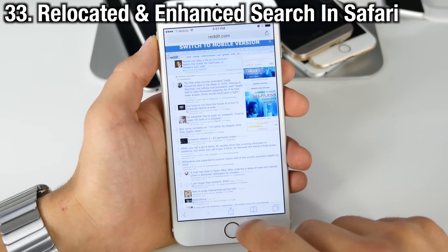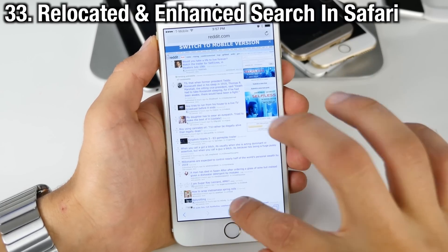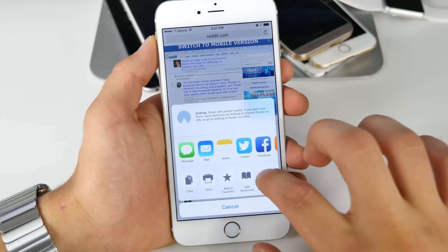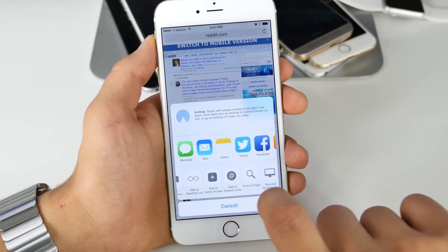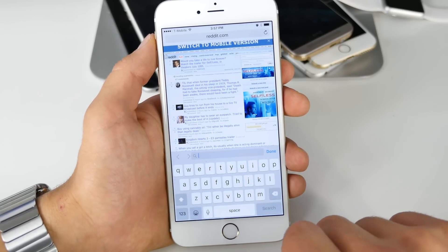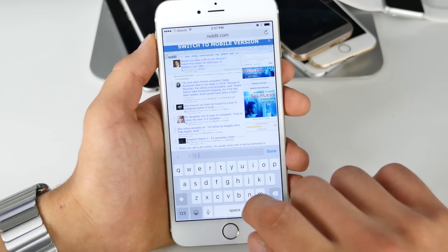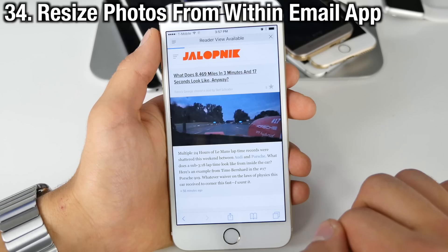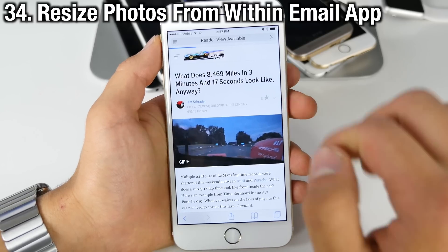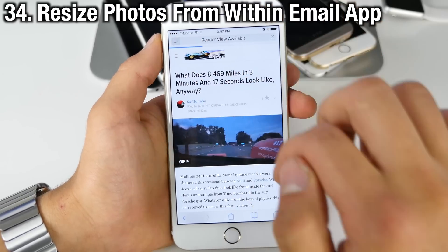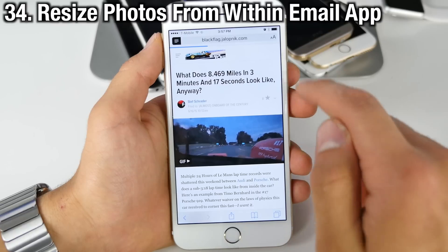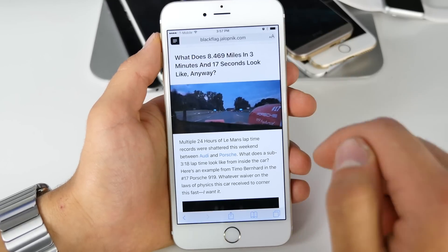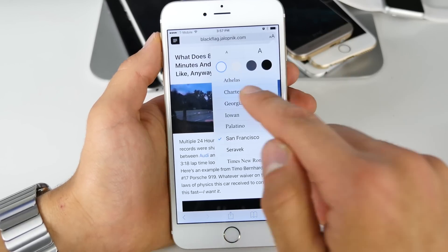Safari has received some love as well. You can now search for words on the page — this is nothing new, but it's been relocated to the share settings, so you can find 'Find on Page' there and there's a new, more user-friendly interface for it. Also, whenever entering Reader Mode on iOS 9 you now have new interface options.